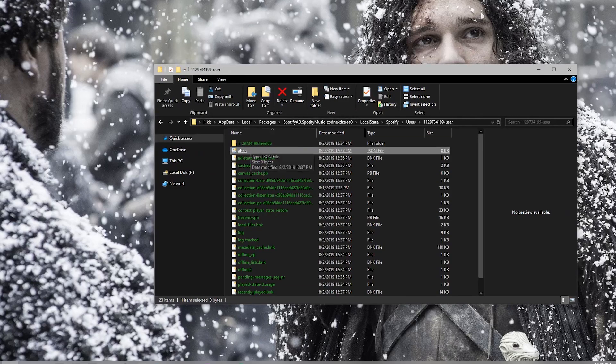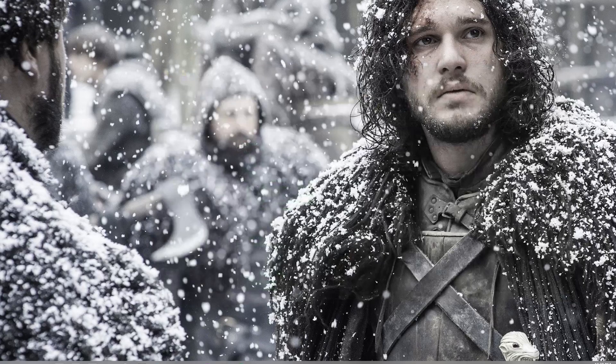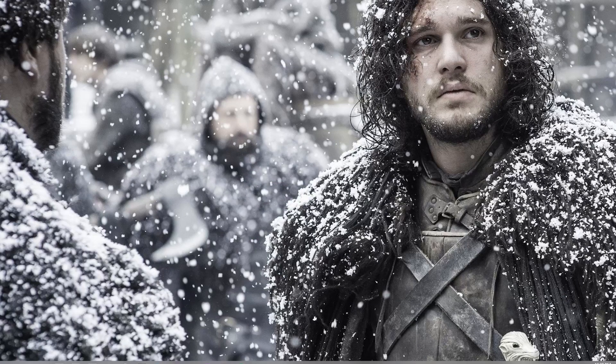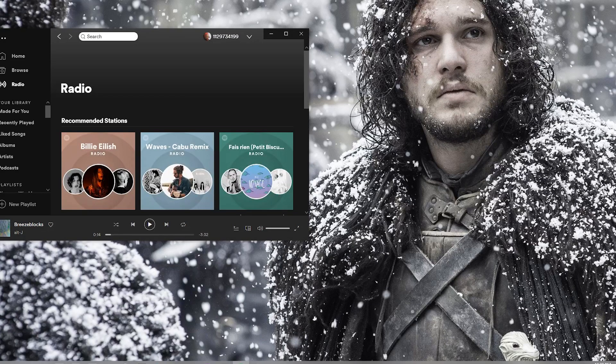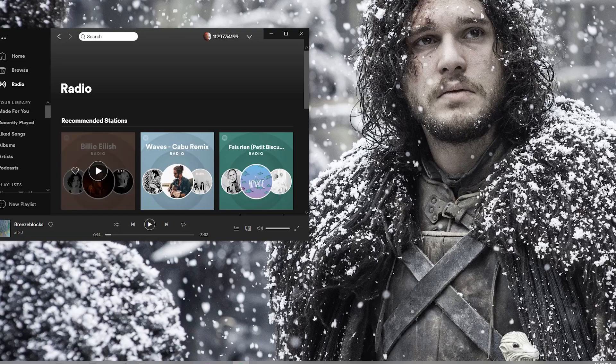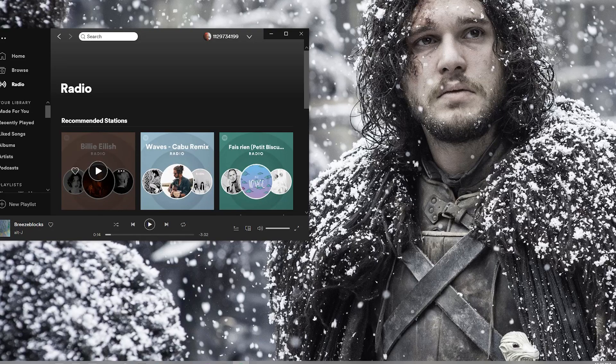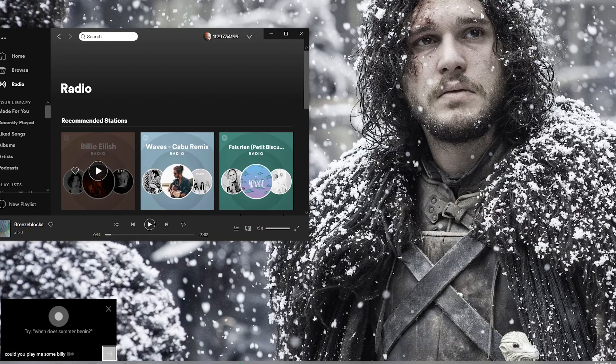And now it should work. So let's try it out. Let's boot up Spotify. All right. So hey Cortana, could you play me some Billie Eilish please?